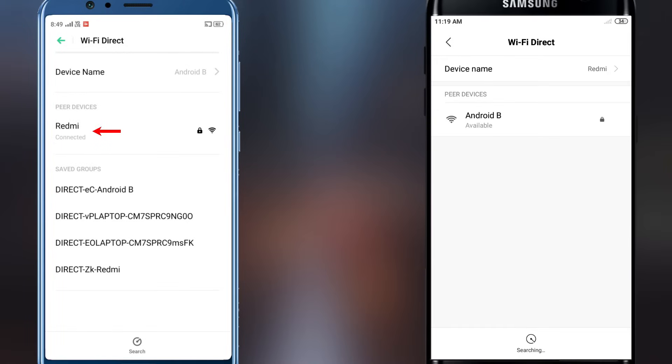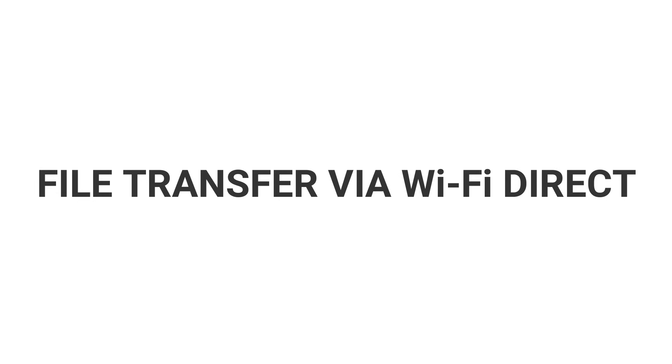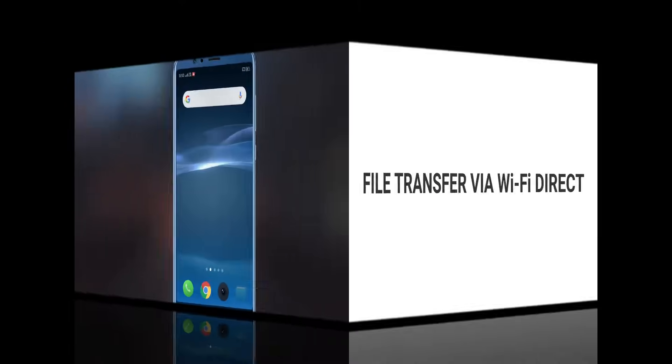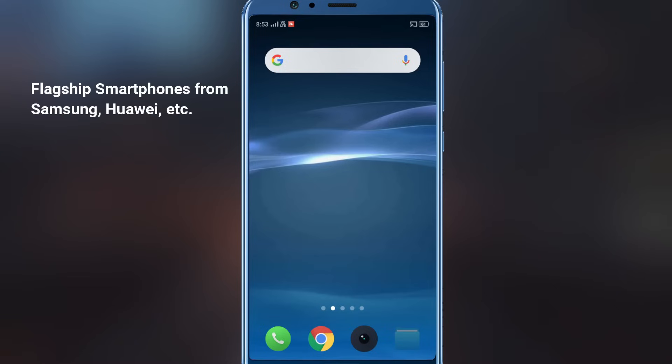On the other device, you have to accept the invitation to connect via Wi-Fi Direct. Although all Android phones natively support Wi-Fi Direct, only a few flagship smartphones support file transfer via Wi-Fi Direct. To share a file via Wi-Fi Direct,